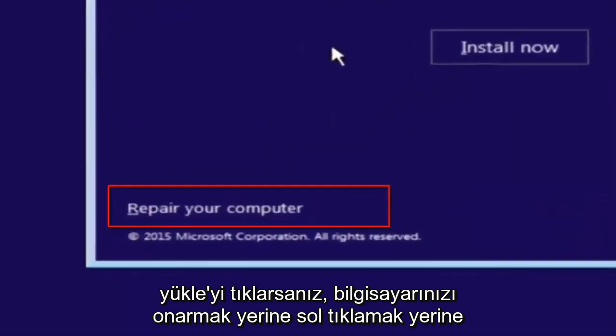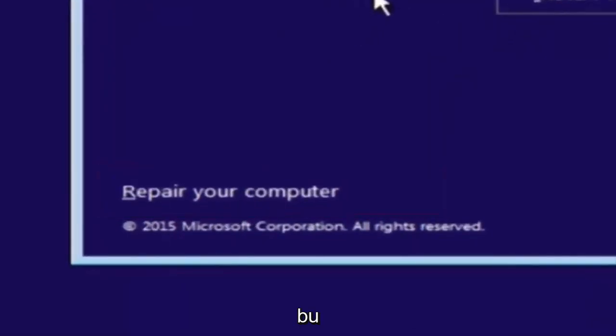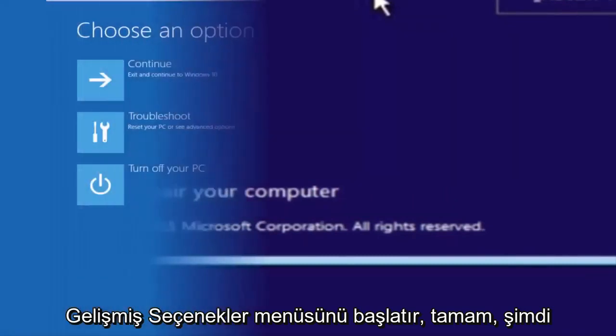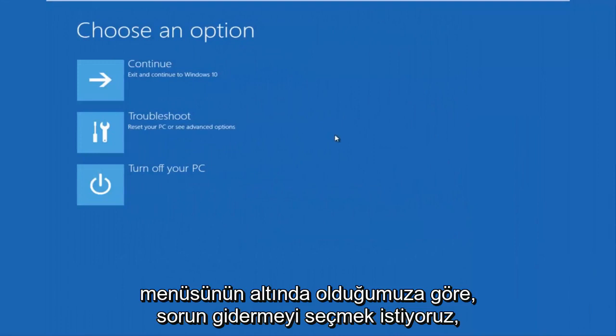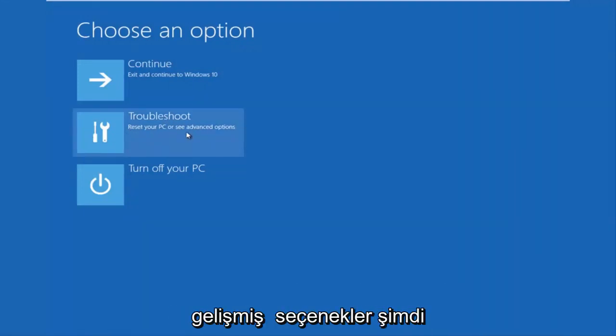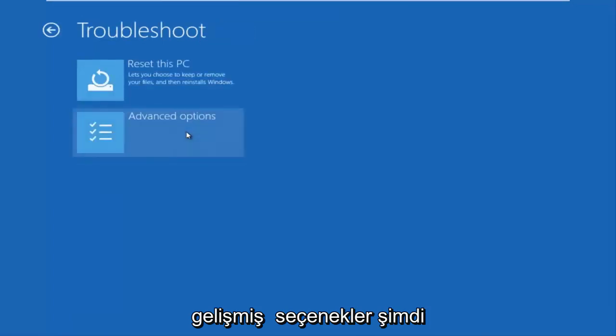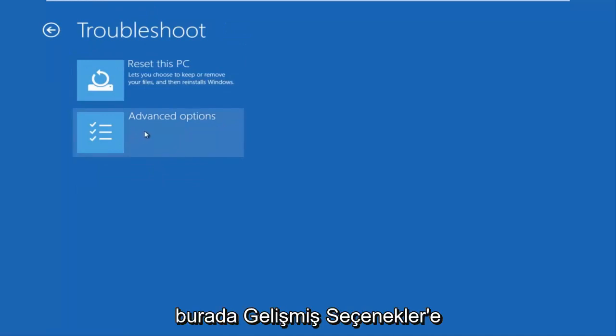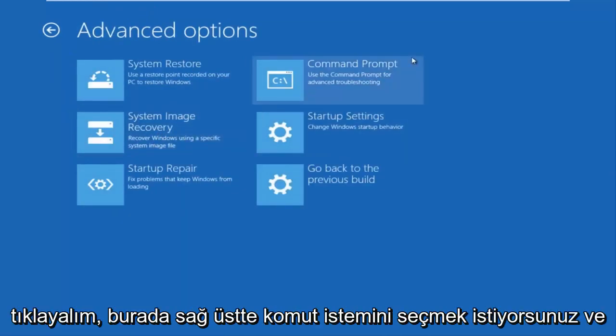This will launch the advanced options menu. Under the advanced options menu, we want to select the troubleshoot tile. Under troubleshoot, left click on advanced options. Here you want to select command prompt on the top right, and if you're patient for a moment, it'll launch the command prompt.